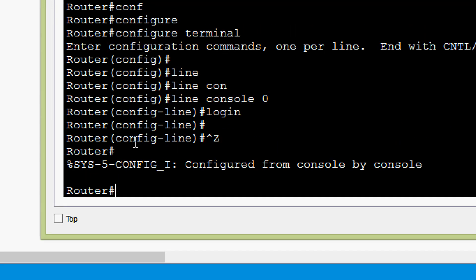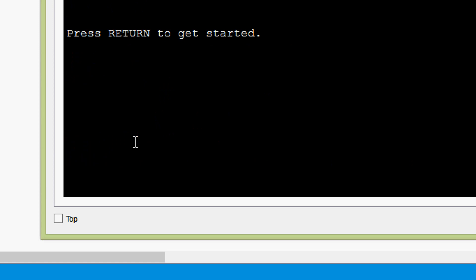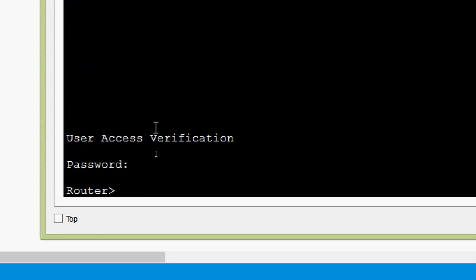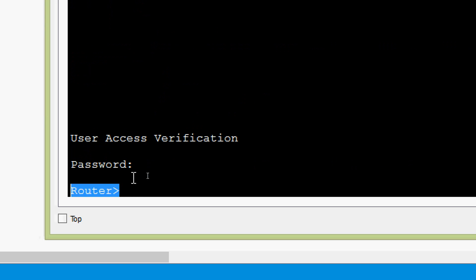Now we try to access user exec mode again. We exit from the IOS, press return to get started, press Enter, and here we can see 'User Access Verification' — it's prompting for a password. We specify the password we set: cisco. Yes, now we are in user exec mode.